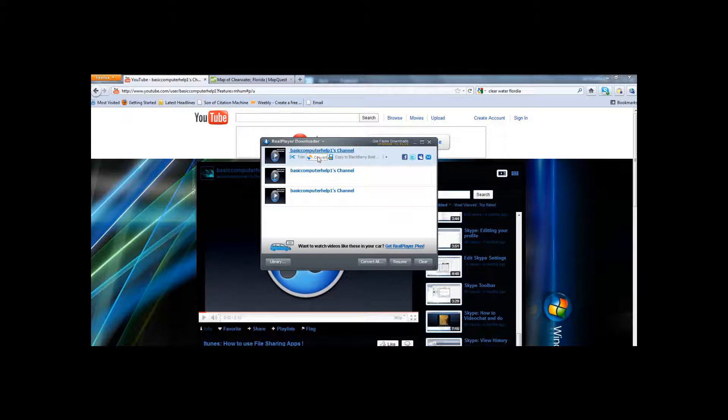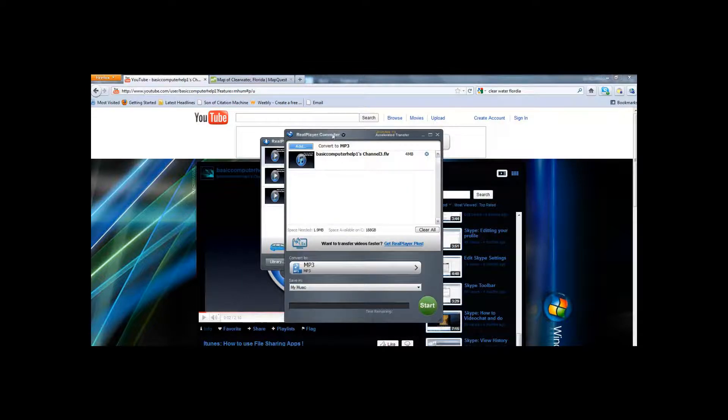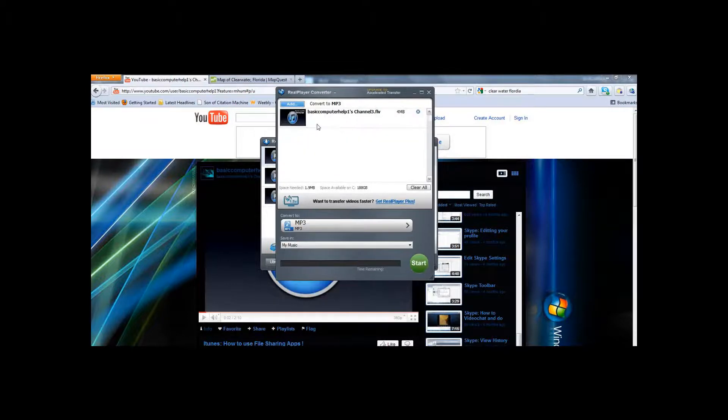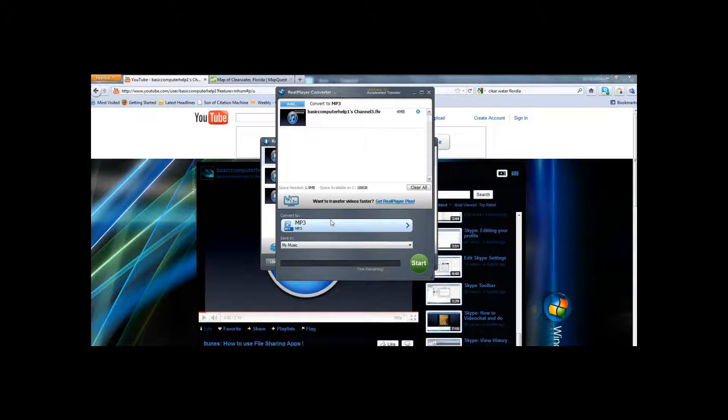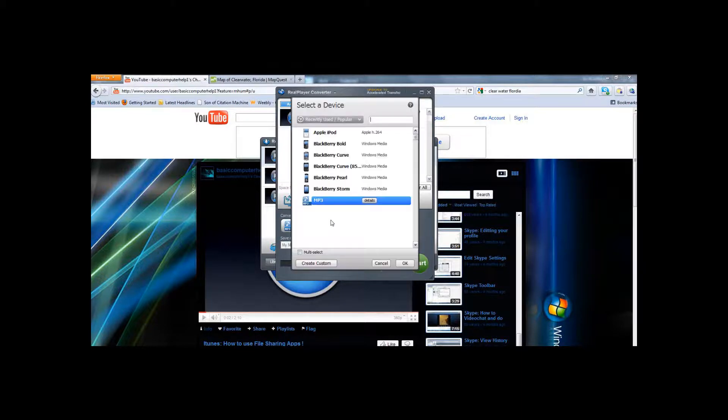So we will just do one video and click convert. This window will pop up. Now if you want to convert it to an MP3 file, meaning music or audio, if you only like the music from the video, choose an MP3.